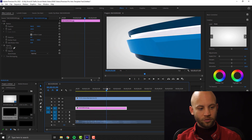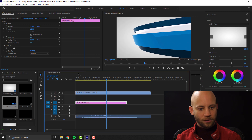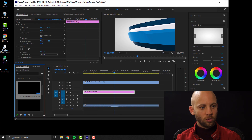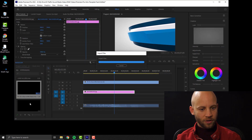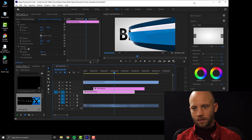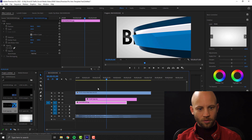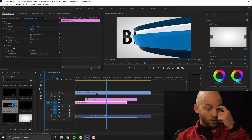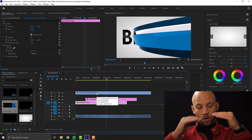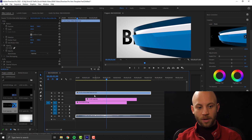So this is the animation. Another thing that you can add here is obviously your logo. We're going to add our own logo — we're going to import the logo of BlueFX. Let's drag and drop it to our timeline. What you want to do is put your logo below, underneath the animation layer.